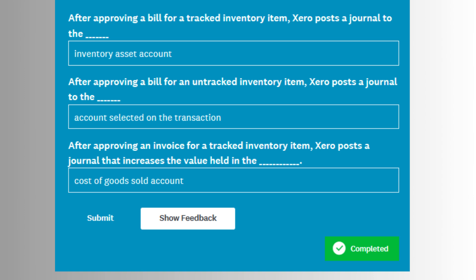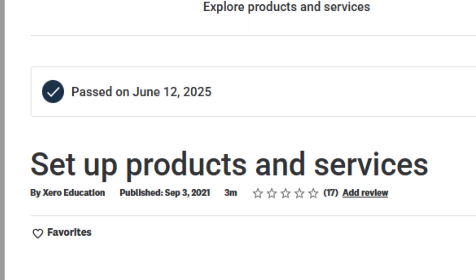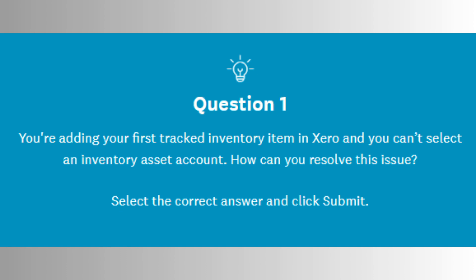Second, setting up products and services in Xero includes entering item codes, descriptions, sales prices, purchase costs, and choosing whether to track inventory. You will be tested on which fields are required and how these setups affect your transactions. For tracked items, you must enter opening balances and select inventory asset accounts.